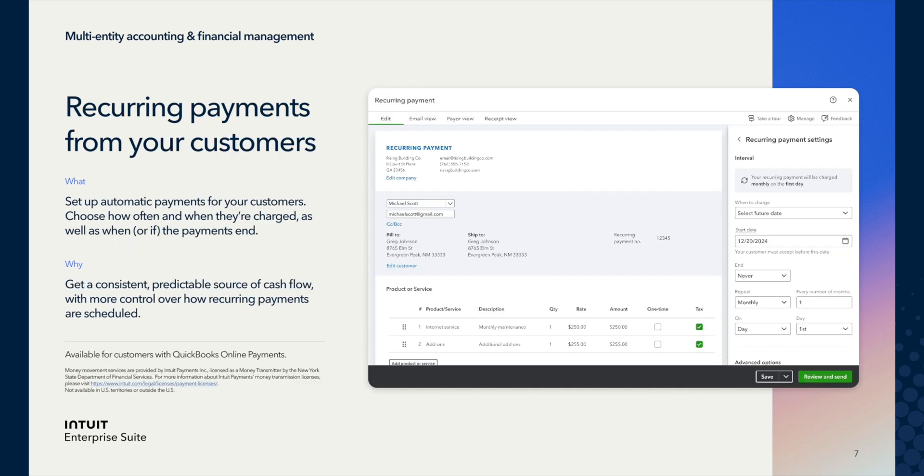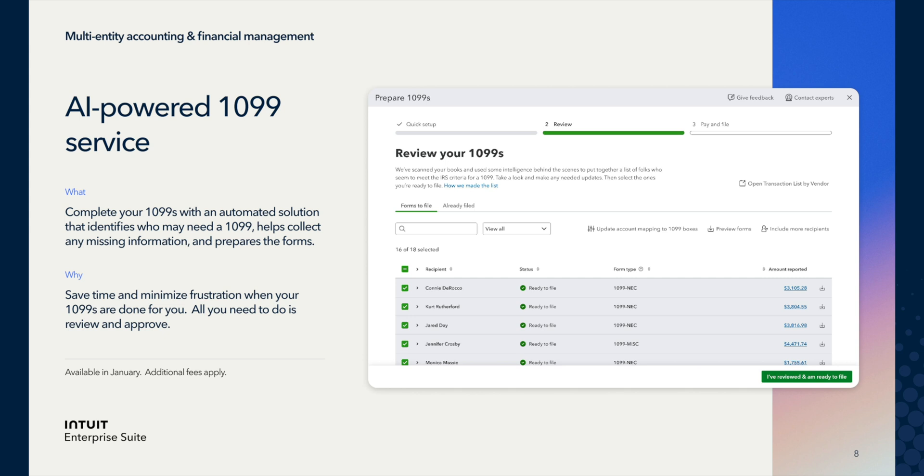We also have recurring payments that will allow you to set up automatic recurring payments for your customers, giving you predictability over your cash flow and control over these recurring payments if you use QuickBooks Online payments. On top of that, we also have automated AI-powered 1099s. IES will allow you to automatically complete your 1099s, helping you collect any missing information and preparing forms for your review. This means no more manual tracking and form preparation — you can simply review and approve the AI-generated 1099s, saving you significant time during tax season.